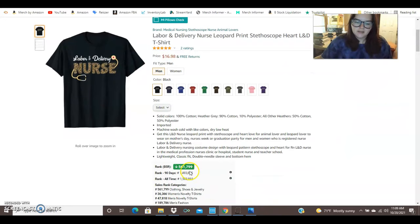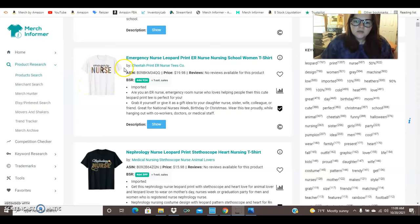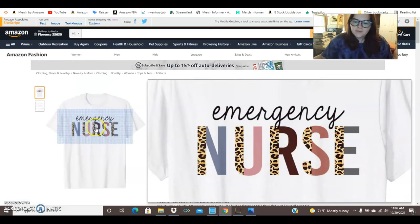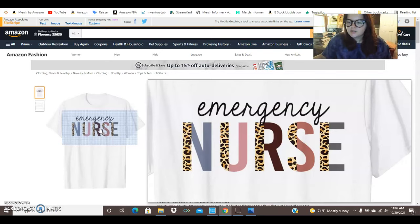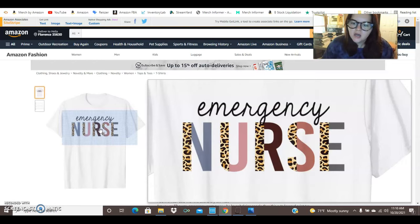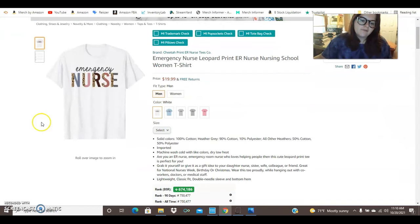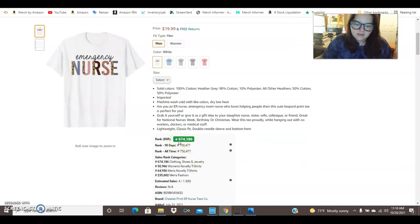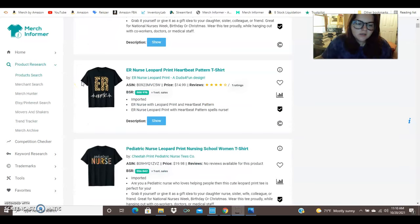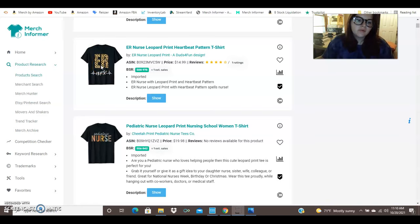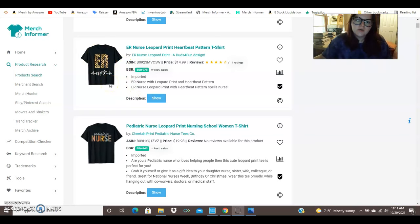Here's another one that says emergency nurse and it's got leopard print ER nurse nursing school. So this one has a different style. They've got each letter with a little bit of leopard print so that you can still read it pretty easily. Not a huge fan of that font on top but it's simple. It's clean. It's on a white t-shirt. You can easily read all of that from the thumbnail picture. And this shirt is ranked at 674,000. We've got a gigantic looking ER and it's got the leopard print and then nurse on the bottom. Not the best design in my opinion but looks like it's selling pretty well.